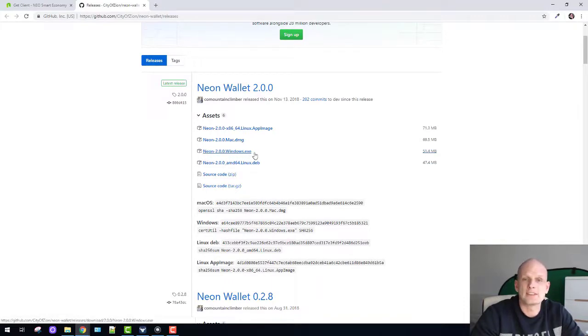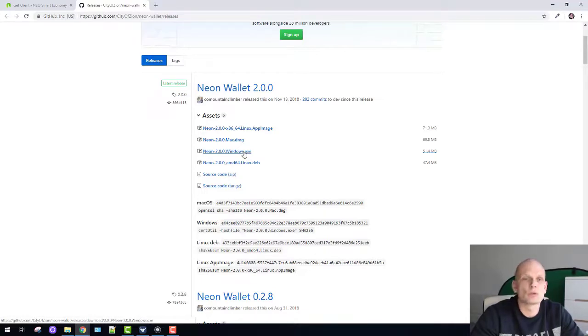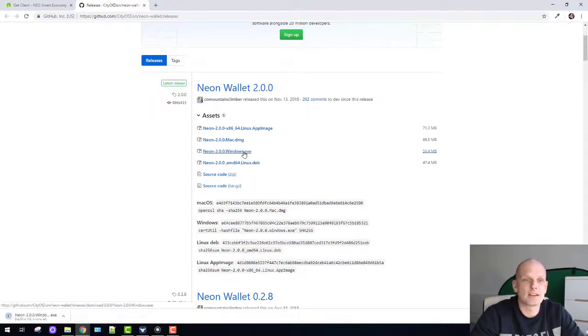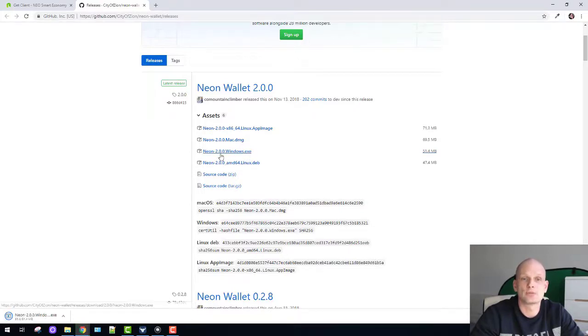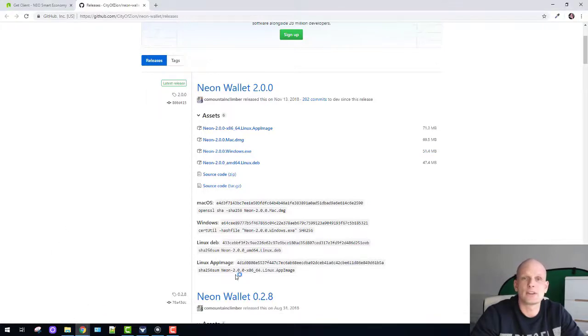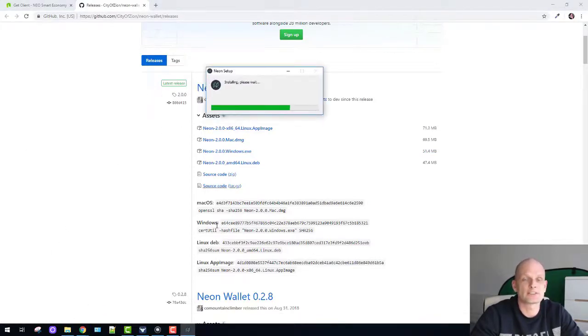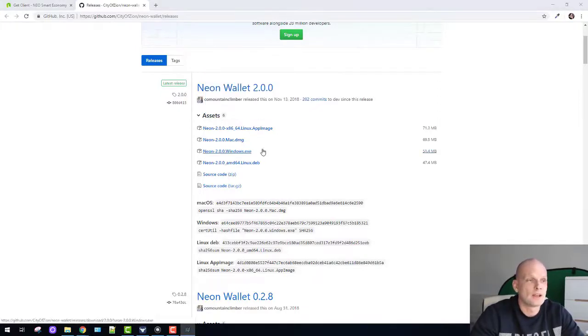Here we have the executable file which allows you to install without downloading all files directly. Click on Windows.exe for Neon 2.0 wallet, then click on the file when it's in your computer. It's installing the wallet now.